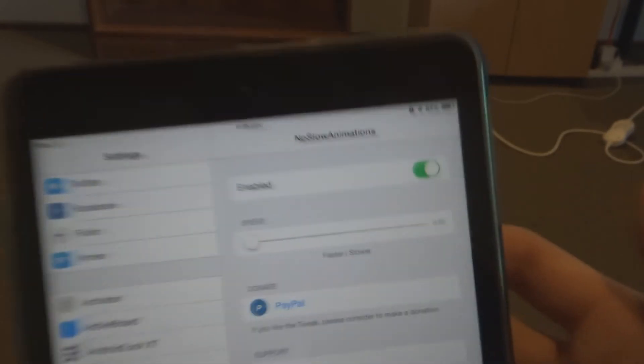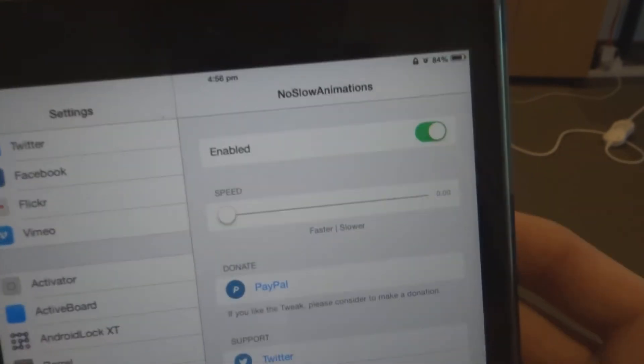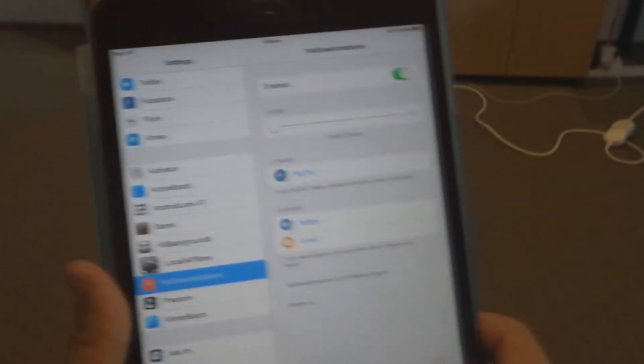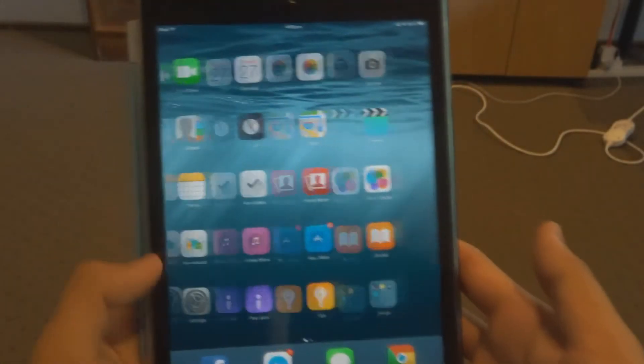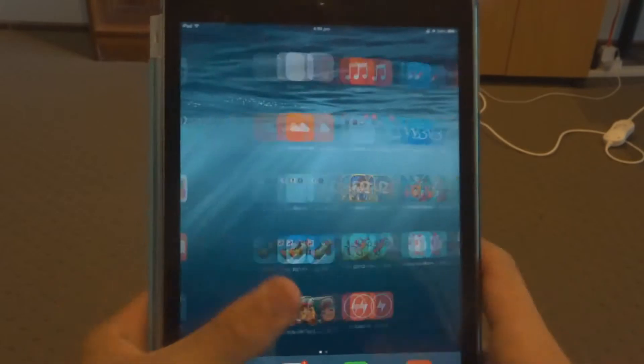You also have this option to change the speed. I normally like to leave it on the fastest, which does come stock with it installed, and as you can see